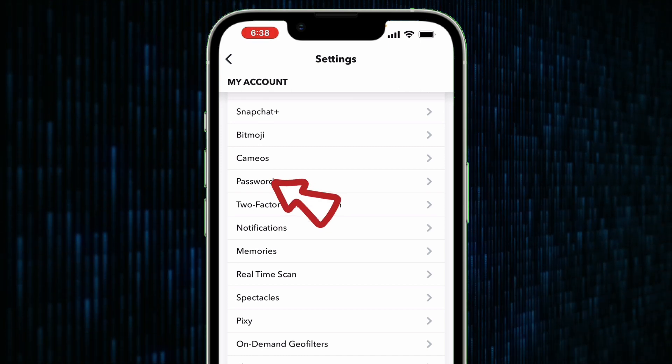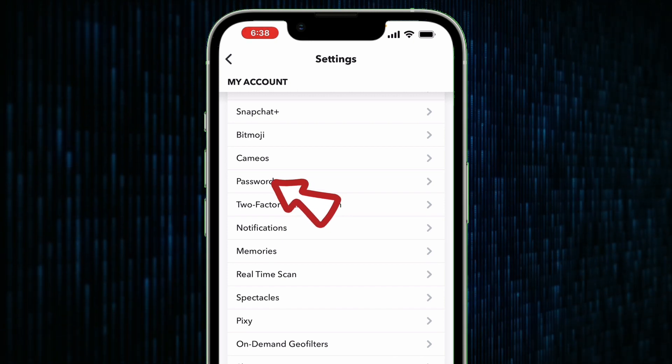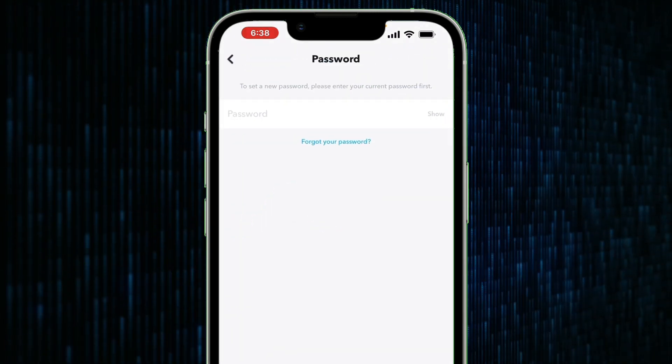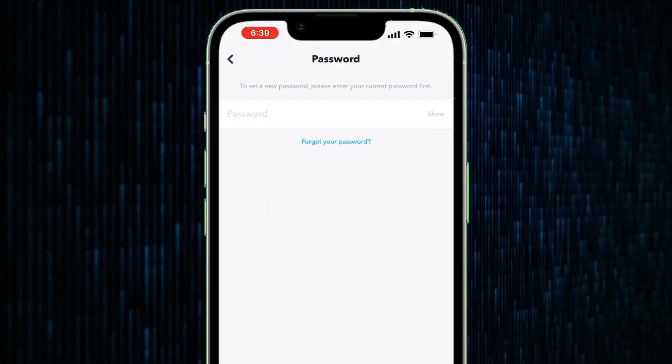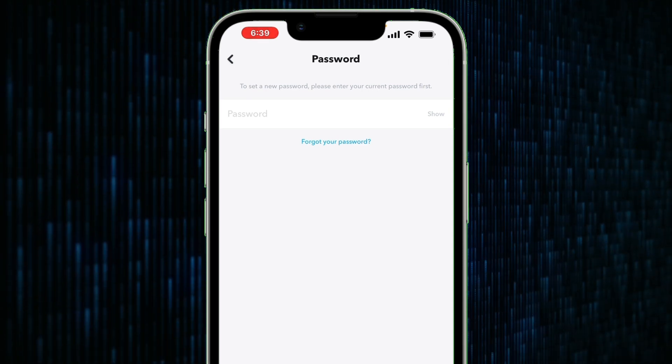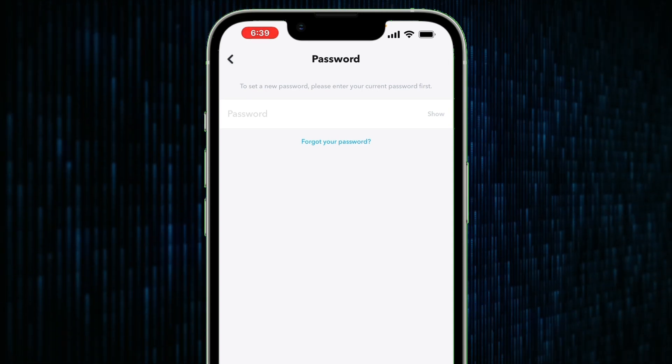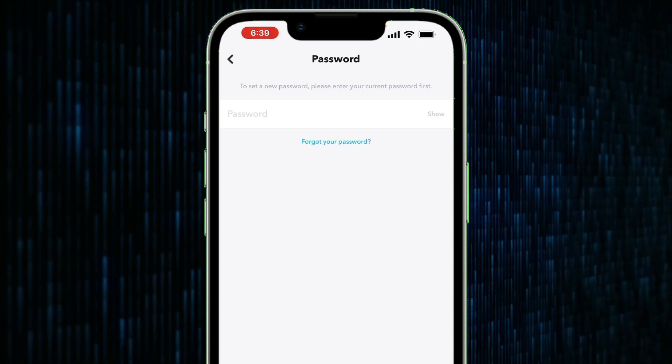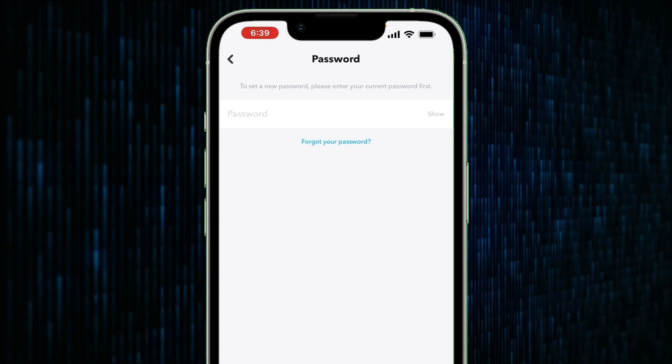As you can see, it is here, so tap on it and wait for the page to finish loading. On this page you have to enter your current Snapchat password before Snapchat can allow you to proceed and change the password.